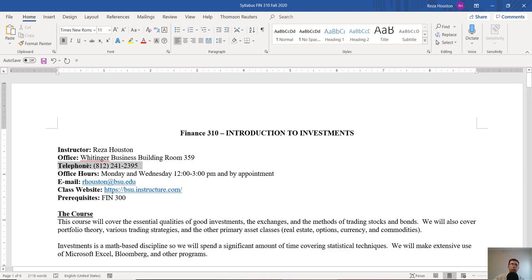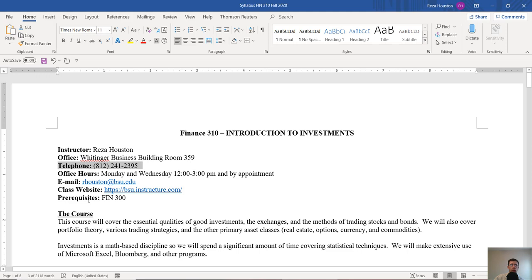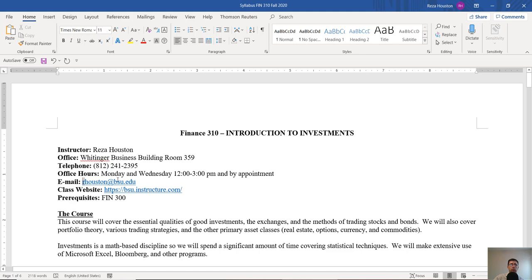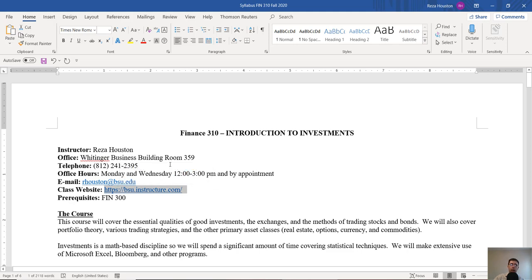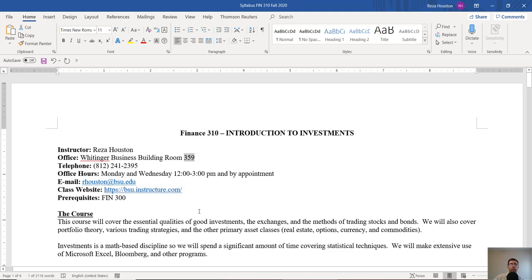Now if you need to get in touch with me you can do so via email or phone. This is my cell phone number, this is my email address, and this is obviously our Canvas page. My office is on the third floor of Wittenger Hall. I'm just on the corner room 359.